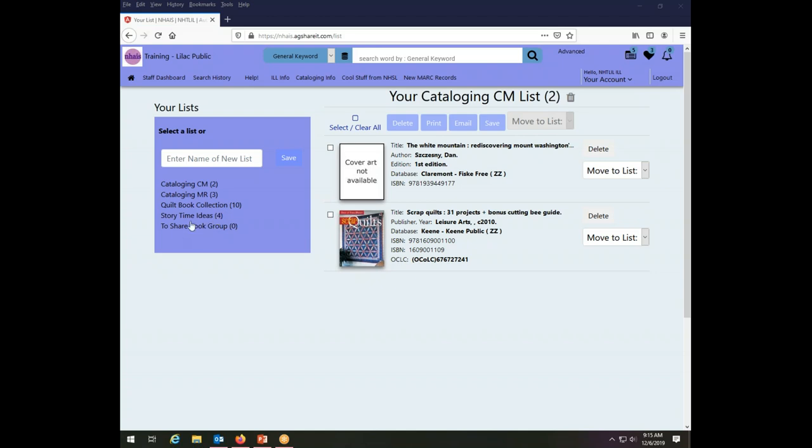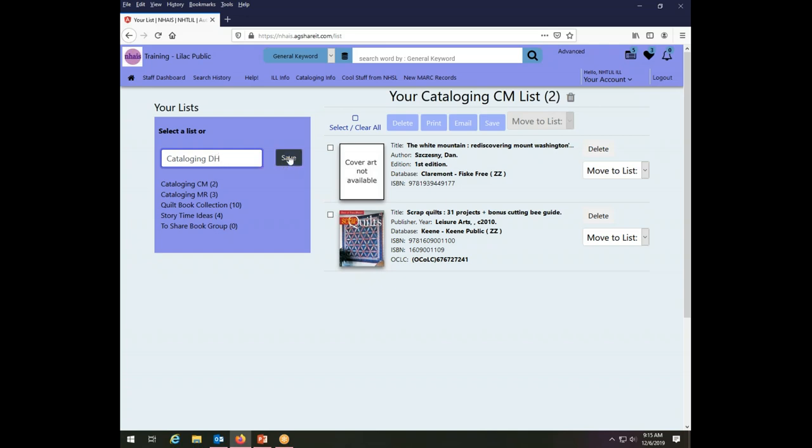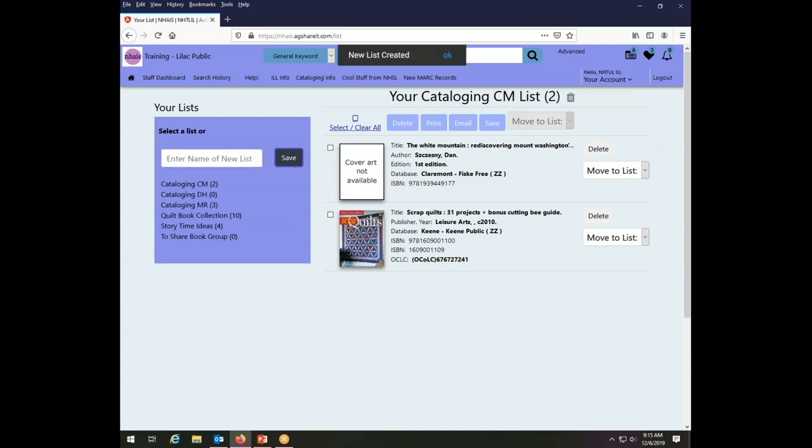There are a couple of ways that you can create lists and I'm going to walk you through your various choices both to create them and to manage them and how to add things to them. The simplest way to create a list is to come to the list manager as we have done and enter the name of a list here in the box. I'm going to create a list called cataloguing DH and click Save and it creates a new list for me. It has no things in it because I've just basically created a shell of the list but it is now there.